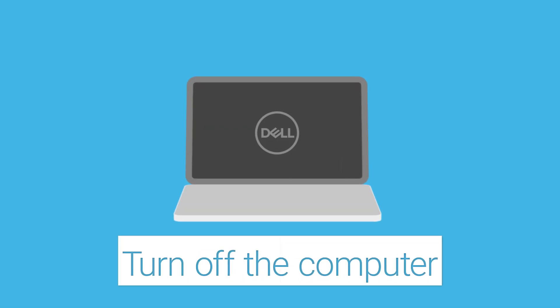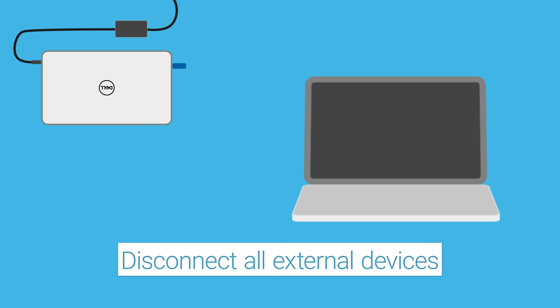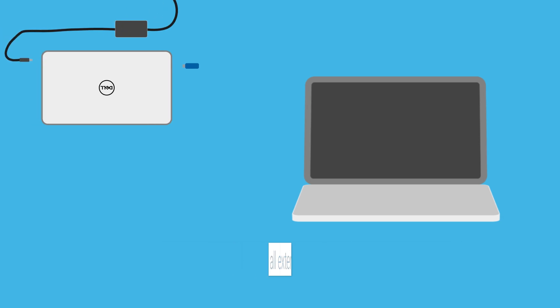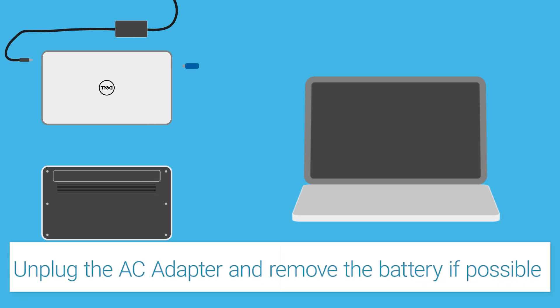Turn off the computer. Disconnect all external devices. Unplug the AC adapter and remove the battery if possible.